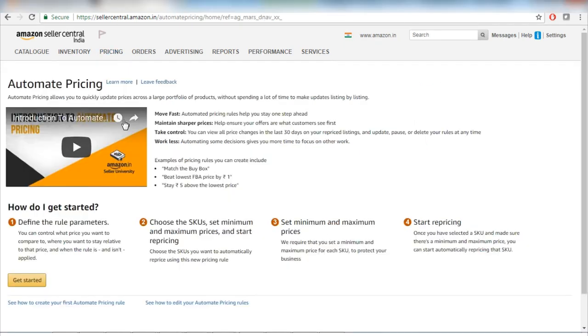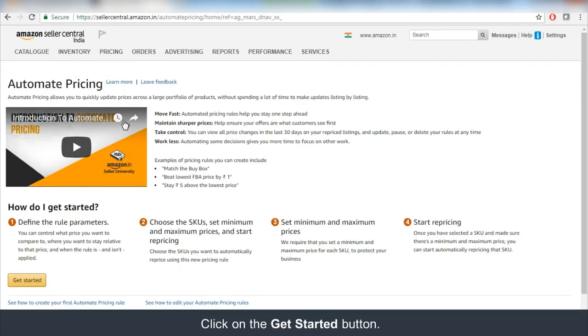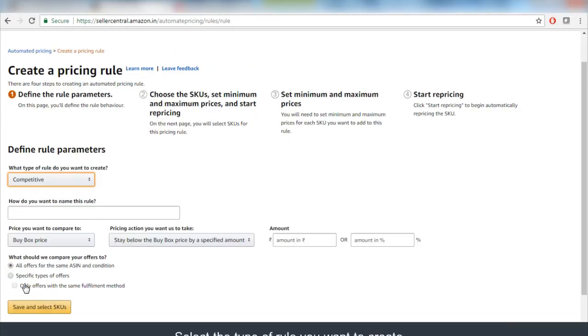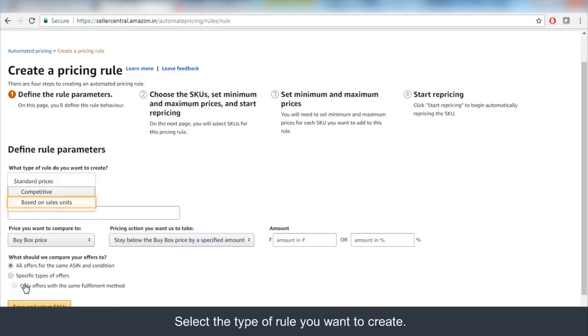You will land on the Automate Pricing homepage. Click on the Get Started button to create a new pricing rule. Click on Based on Sales Unit under the type of rule you want to create from the drop-down menu.